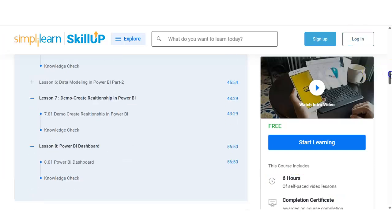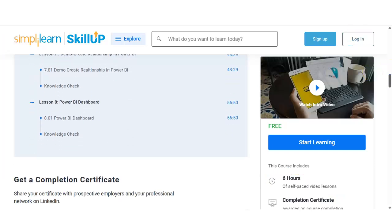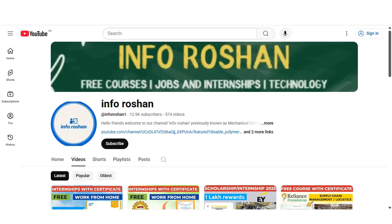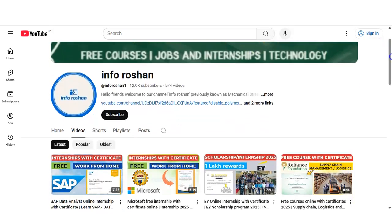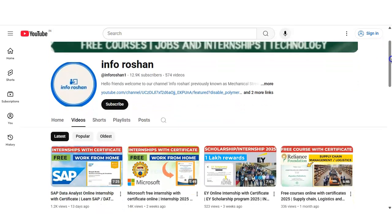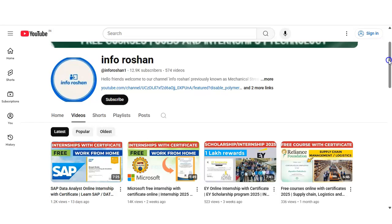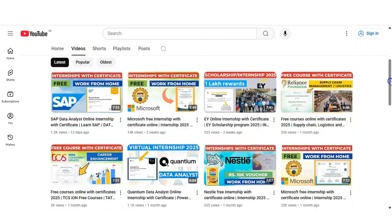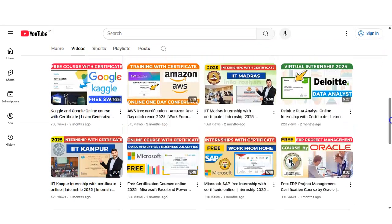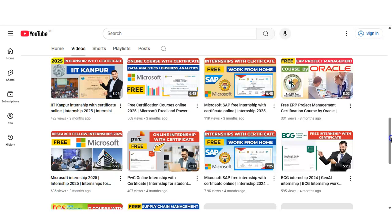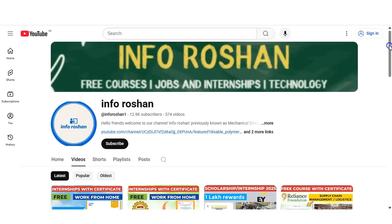Before going to check the registration, if you have not subscribed to our channel InforOcean yet, please subscribe. We are making free certification course videos, job and internship notifications, and technology tutorial videos. Please subscribe to InforOcean — it motivates us to create more and more content for you.